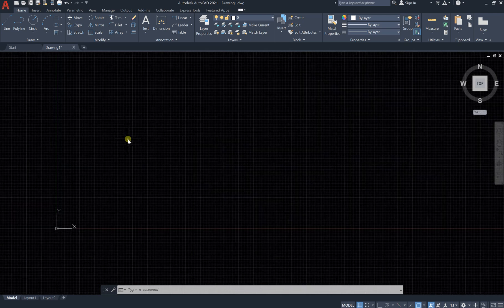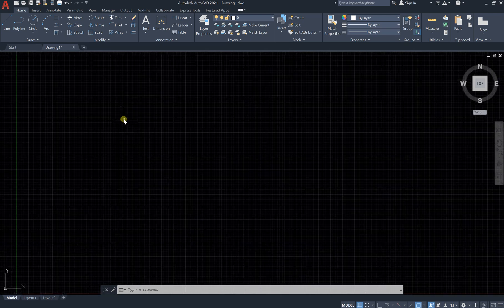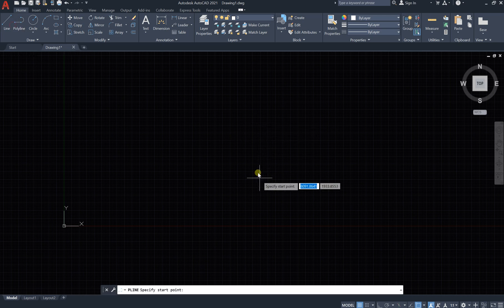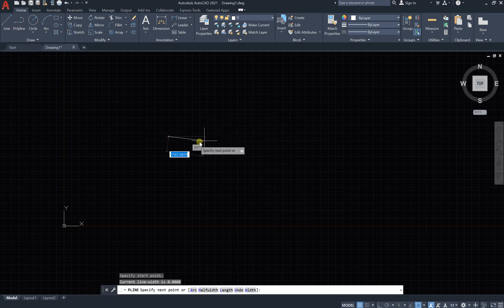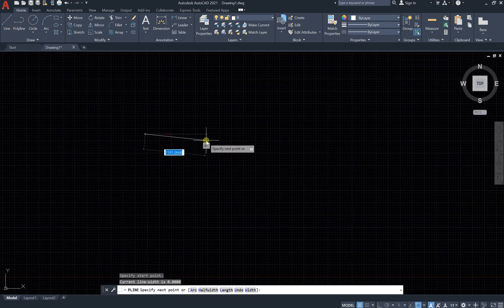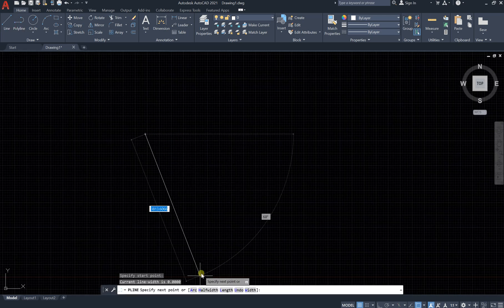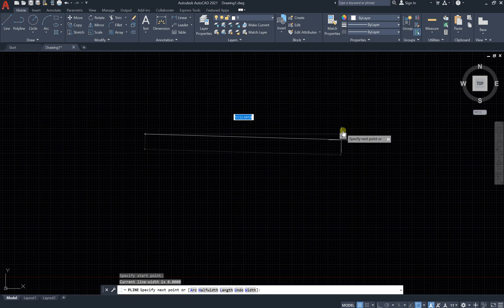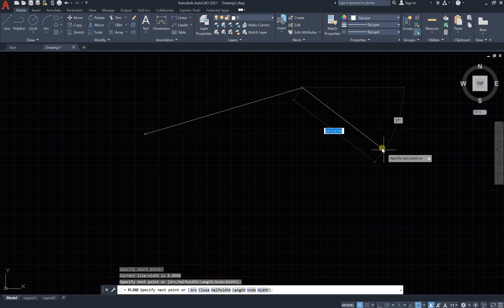We talked about polyline, let's see the options that we have. At the first slope point in polyline, you can see we have arc, width, length, undo, width.